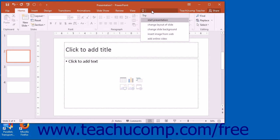The Tell Me bar will be covered later in this tutorial. Adding the Microsoft PowerPoint Help button to the Quick Access Toolbar in PowerPoint 2016, if desired, is covered in Chapter 9.